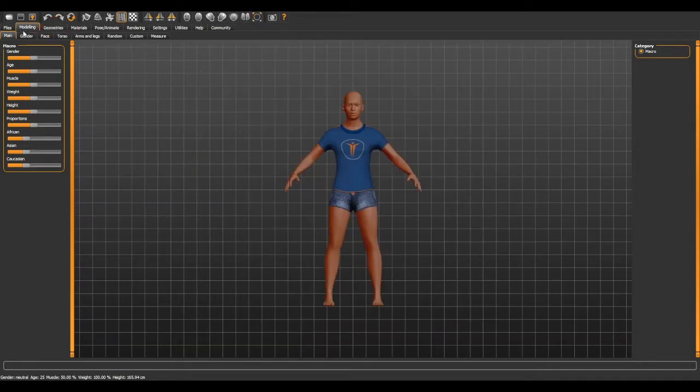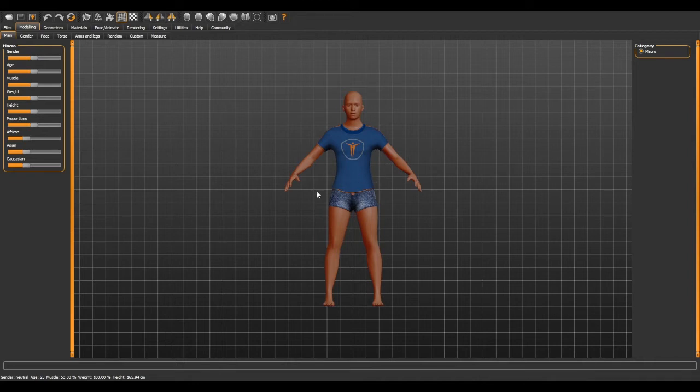tab is where you're going to build your character. I will be brief here because this phase is personal and we all have different tastes in terms of creation, but I will draw your attention to some options to help you. On Main,